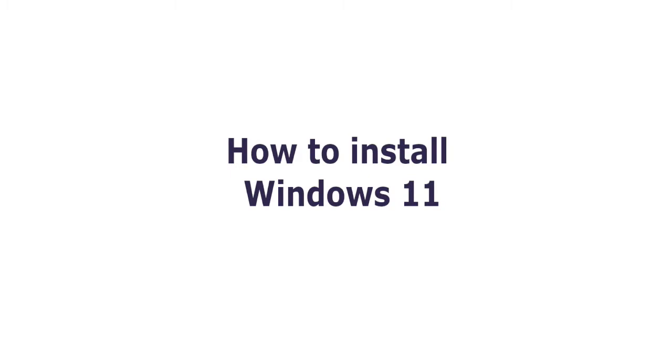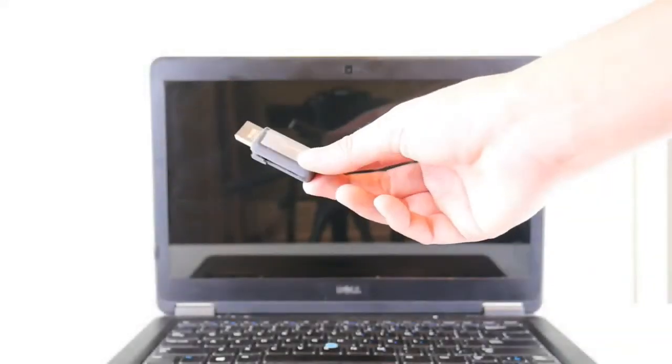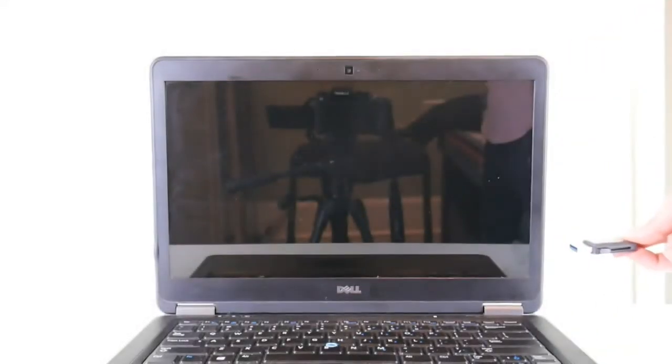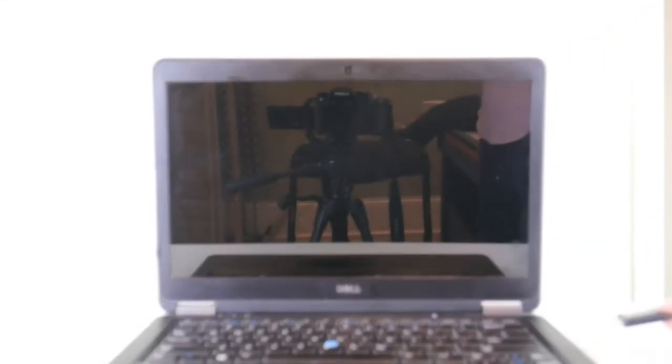All right, you're going to need a bootable Windows 11 USB. I have a link down below in a video on how to create one free at Microsoft.com. You need to plug that in and start tapping, hit power and start tapping on your boot menu key.